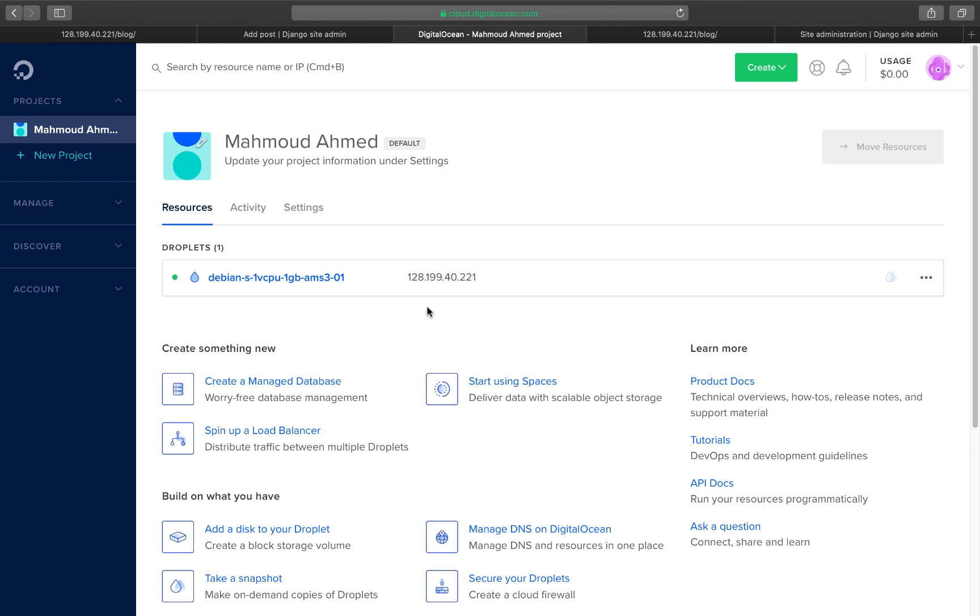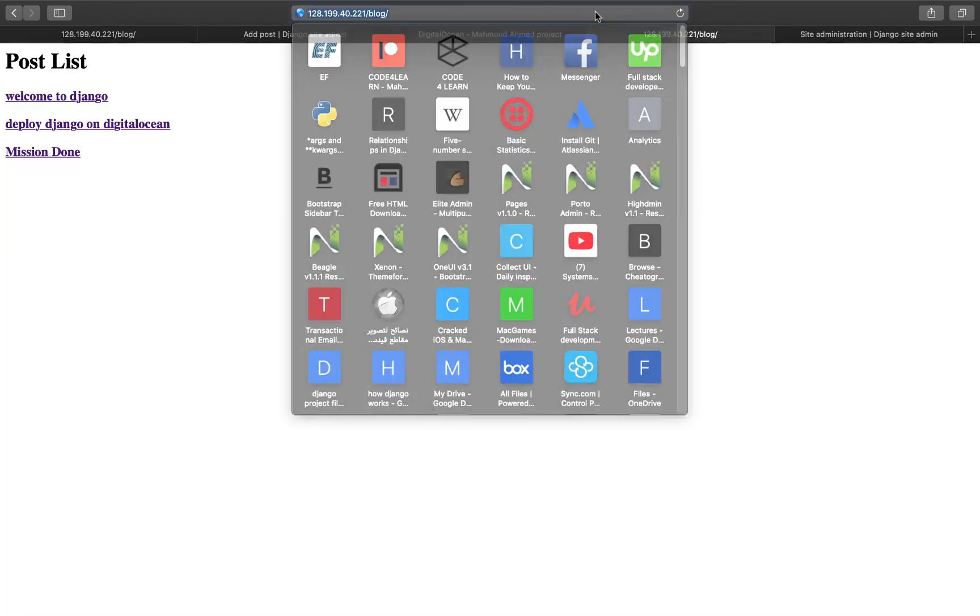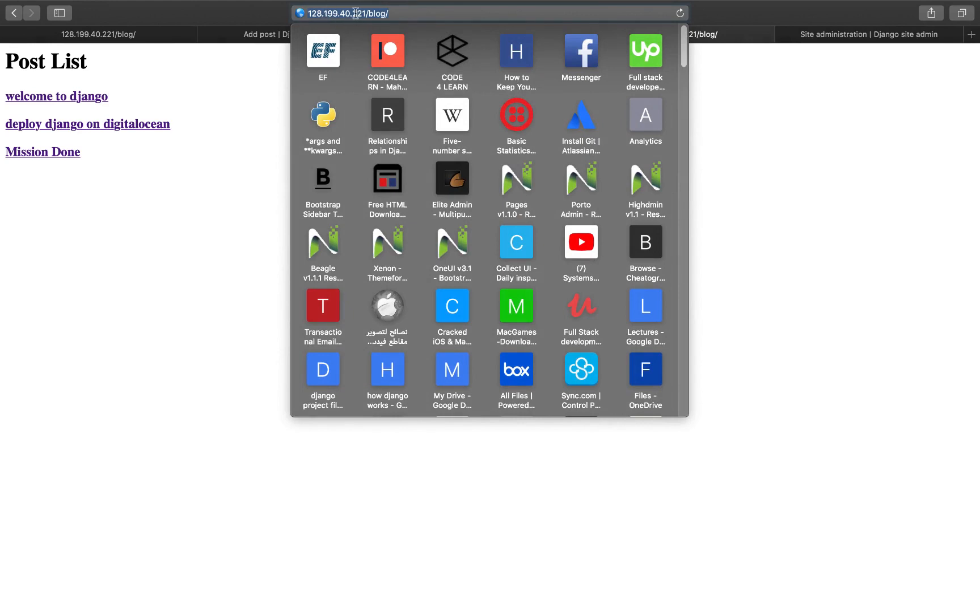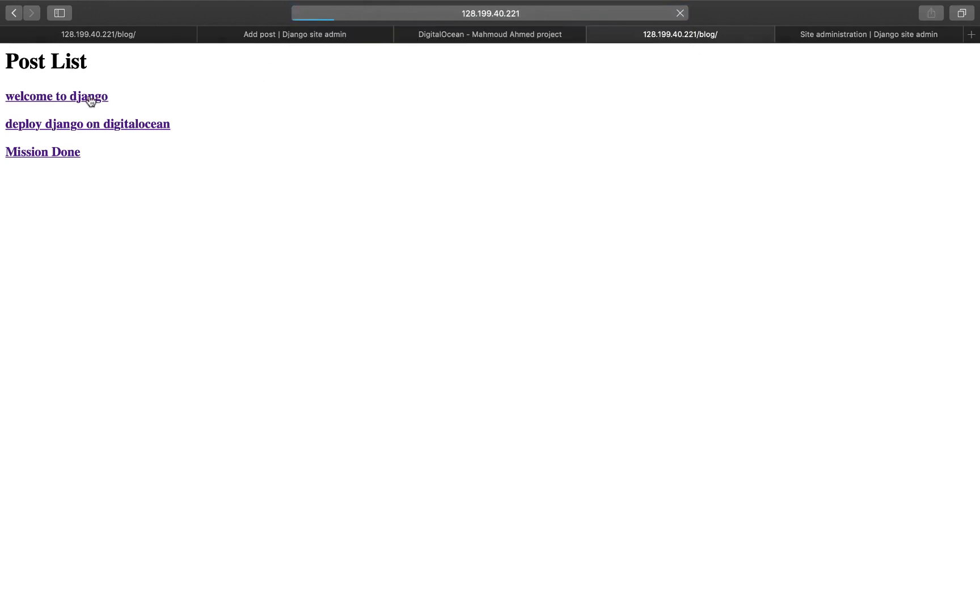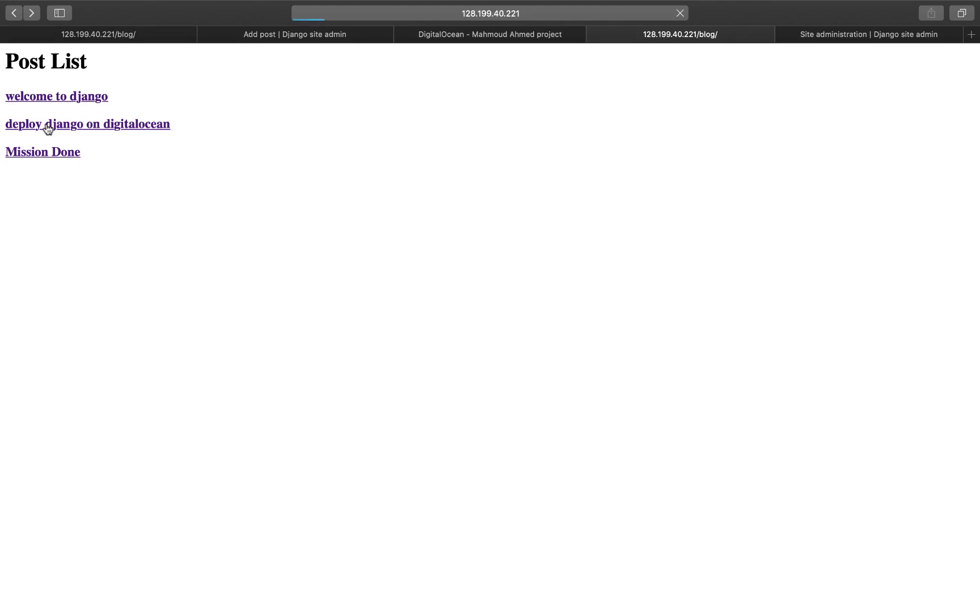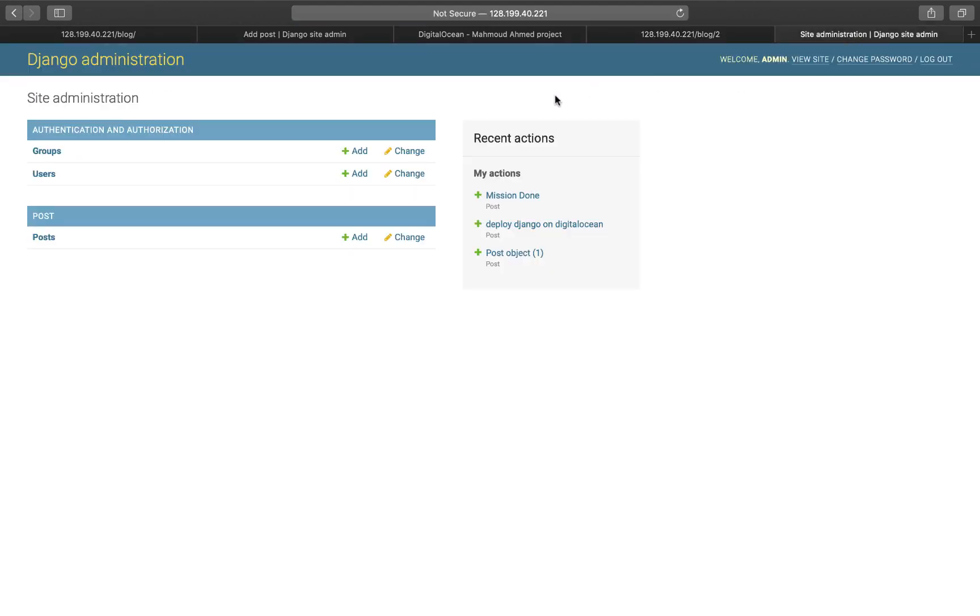And we are going to see the final result. This is our blog on the IP of the server and we can navigate from one post to another. And this is our admin page on Digital Ocean.